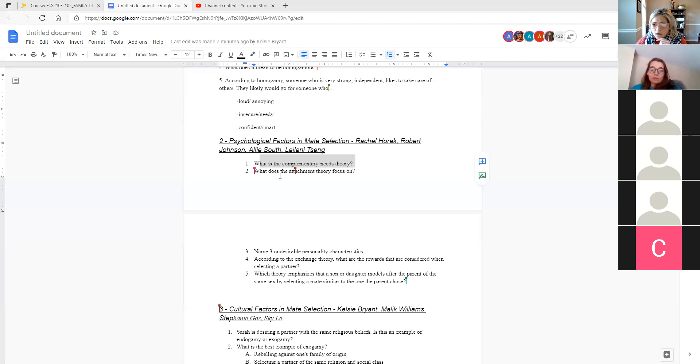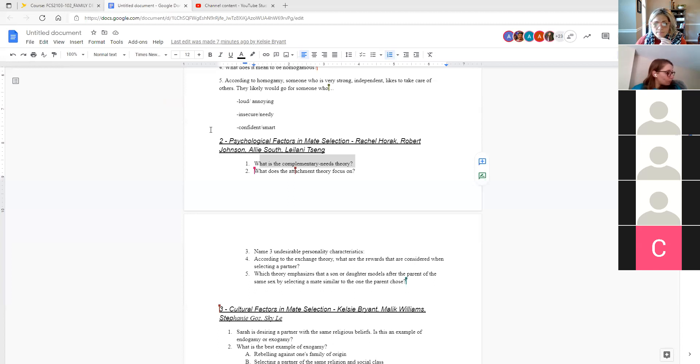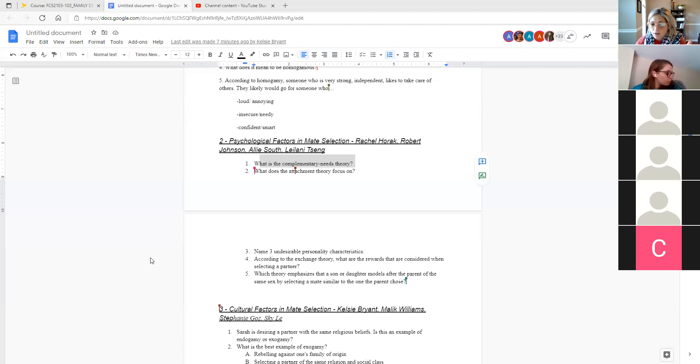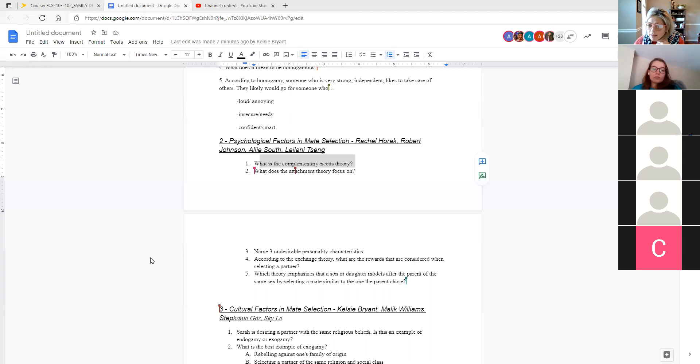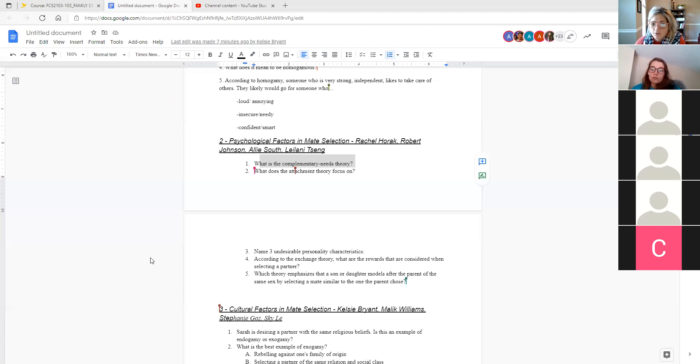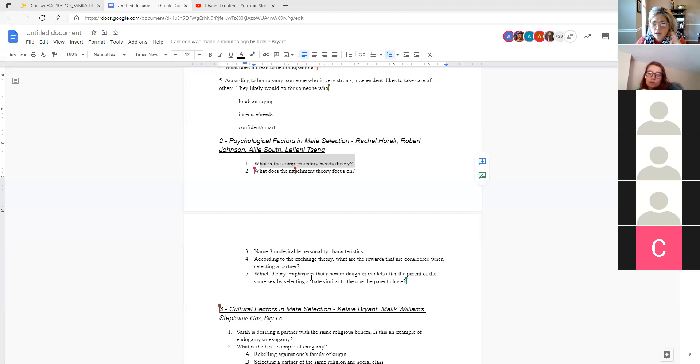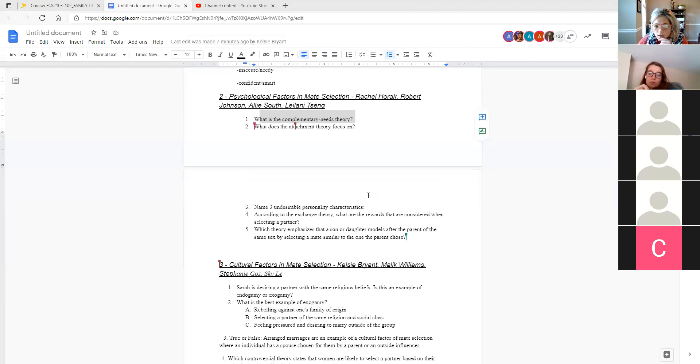What does attachment theory focus on? The drive towards intimate social and emotional connection. So we watched a video early on in the course about attachment styles related to love. And those are built on this principle that the purpose of mate selection is our internal drive towards an intimate social and emotional connection.